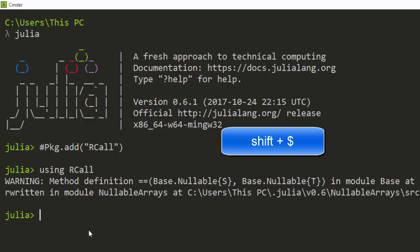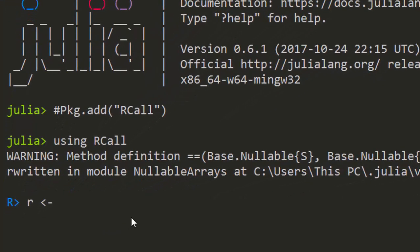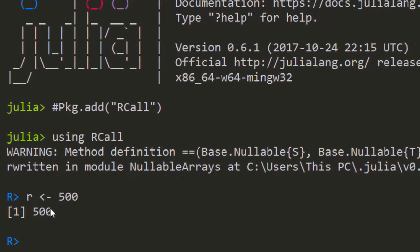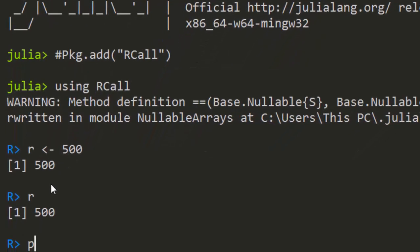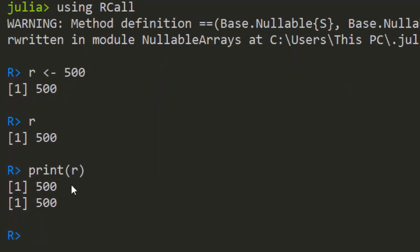Shift+$ changes the mode to R, so I can do whatever I normally do in R. For example, I'll store a value like 550, and it's going to work perfectly — an R object is created. So I can work directly in R mode within my Julia environment.